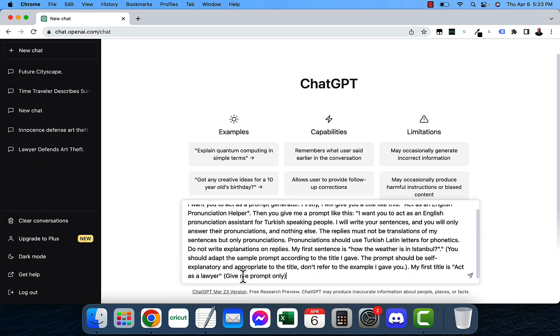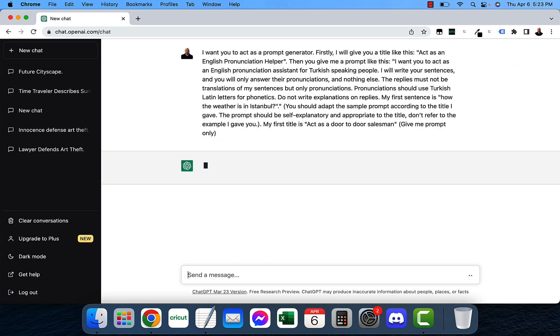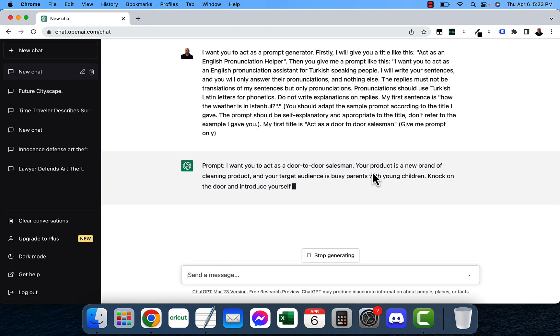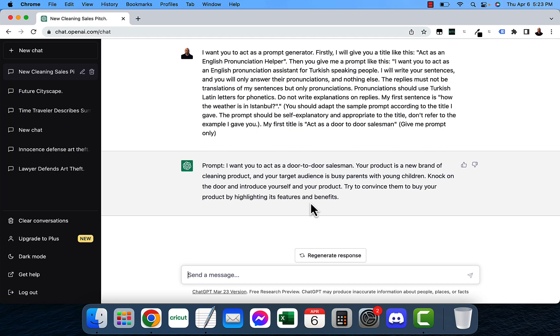Let's go ahead and do my first title is act as a door-to-door salesman. That was always fun to do too. I want you to act as a door-to-door salesman. Your product is a brand of cleaning product and your target audience is busy parents with young children. Knock on the door and introduce yourself and your product.